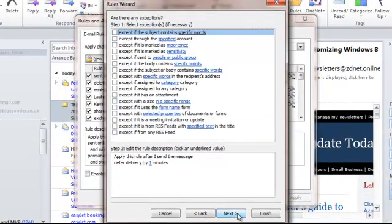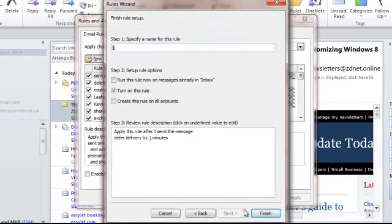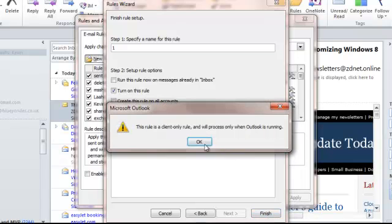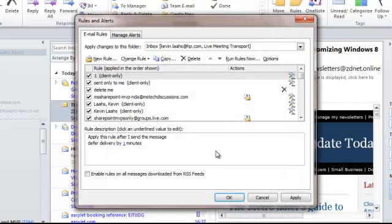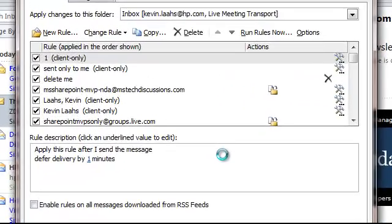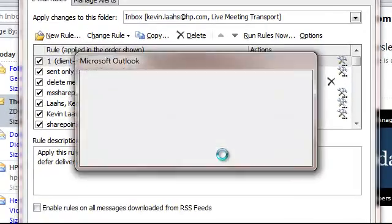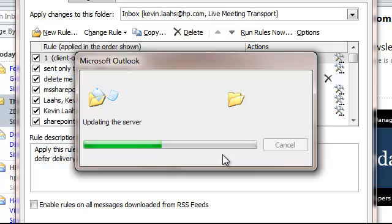There are no exceptions to the rule right now, so that's all we need to do. We click Finish. Once we click OK here, that will update the details of that rule on the server, and now every single message we send will be delayed by one minute.